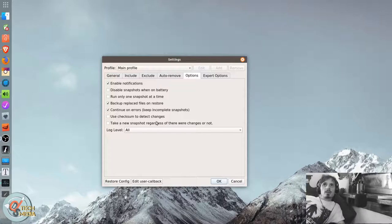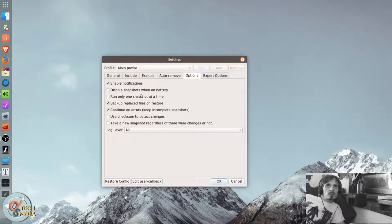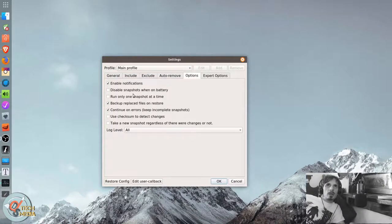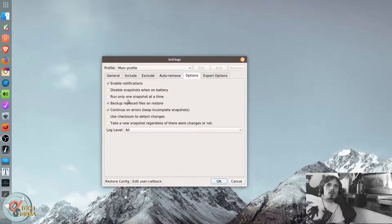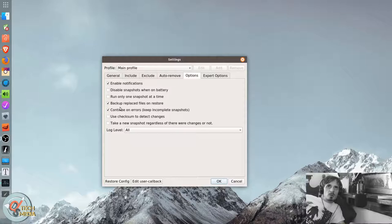And let's see, we can enable notifications. Disable while on battery. Run only one snapshot at a time. Back up replaced files on restore.